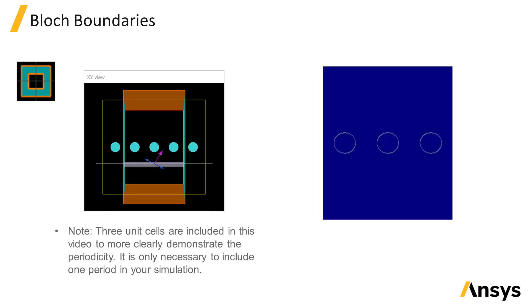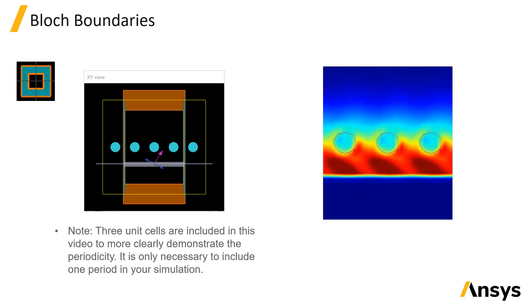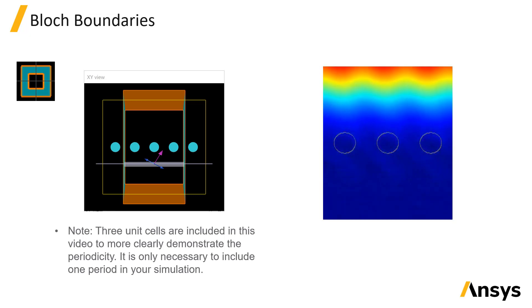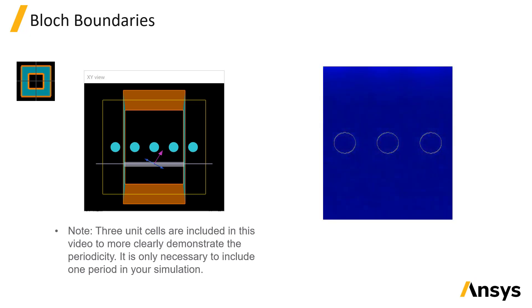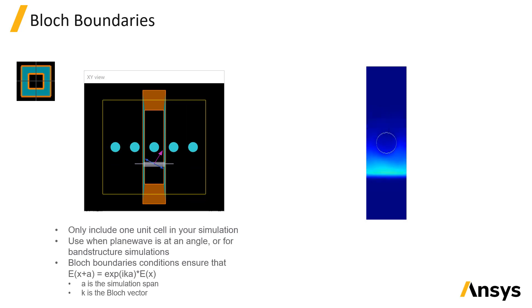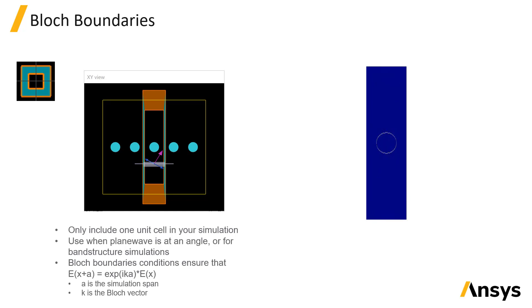Block boundaries are used for periodic simulations where the source is injected at an angle. They are similar to periodic boundaries where the light which exits one boundary is re-injected from the opposite boundary. But they add the required phase difference to the light that is re-injected corresponding to the phase accumulated between the unit cells due to the angle of the source.